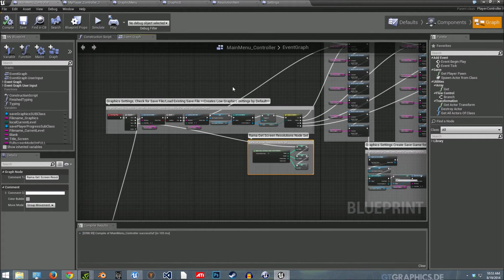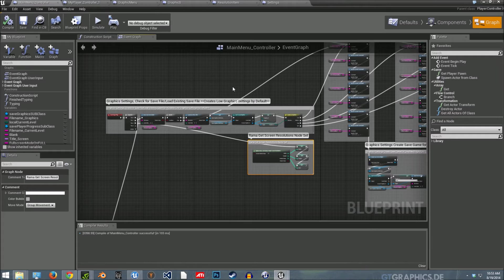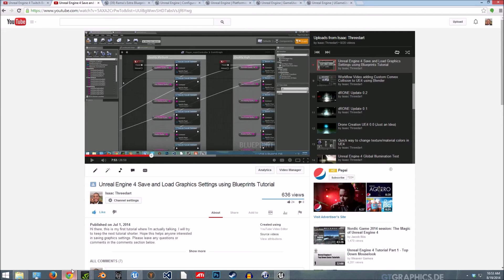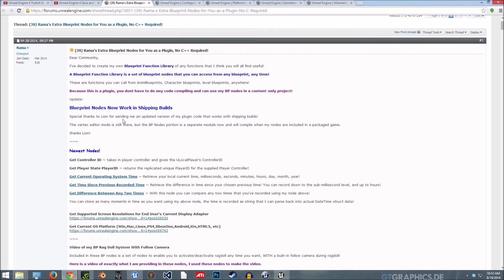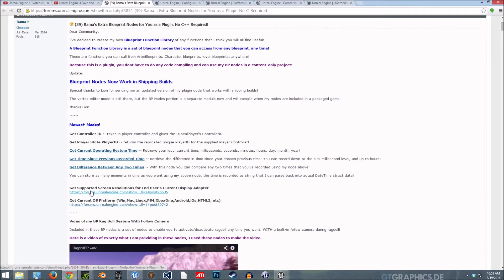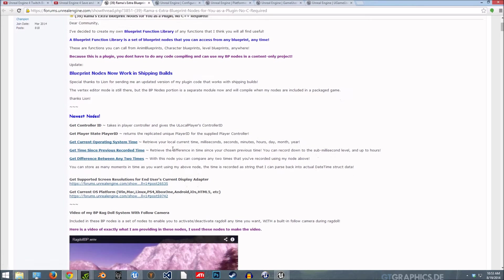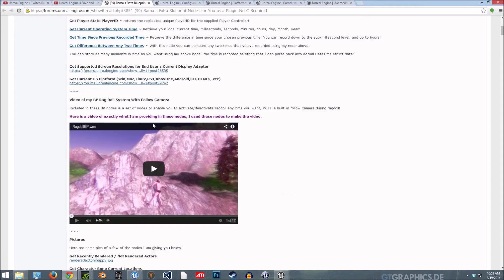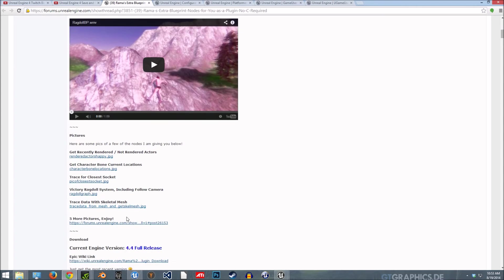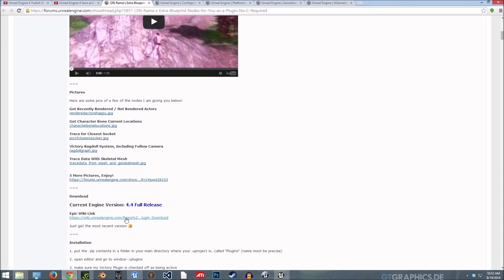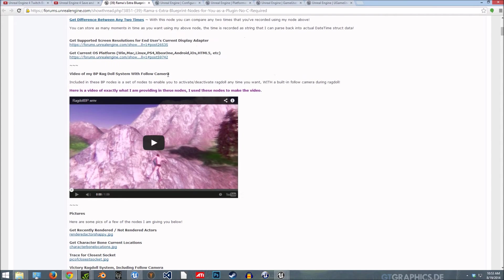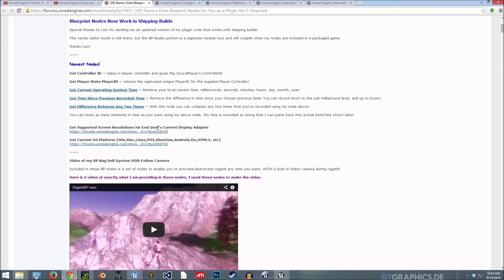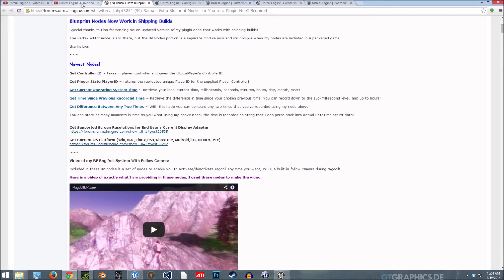All right, so now I want to go over how the screen resolution settings works. What I used is Rama, he created a plugin. Here's his link. Get supported screen resolutions for end users current display adapter. So if you download his plugin here, you'll have access to a lot of blueprints actually. But this particular one I used to get the screens and give the player the ability to change them.